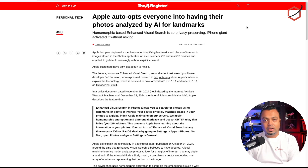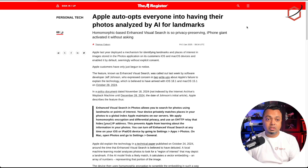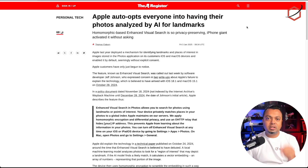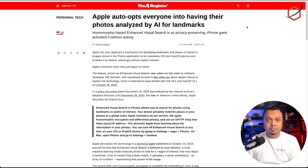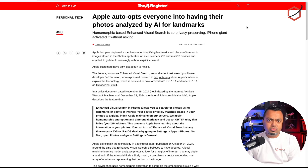The Register says Apple auto-opts everyone into having their photos analyzed by AI for landmarks. Apple is using your photos to train their AI models to identify landmarks, so if you search for a landmark in your photo library you see all matching photos. But that means they are sharing your location data from your iPhone or Mac to their servers. They go to great lengths to keep it private, but it can still be traced back to you because it's your photo and your location information — and that concerns me a lot.